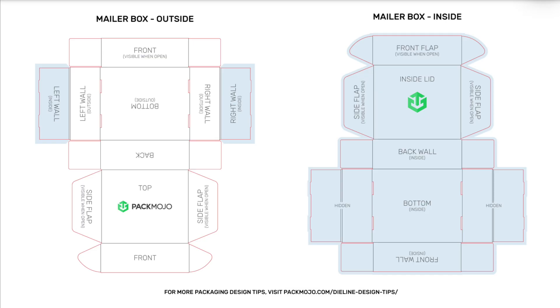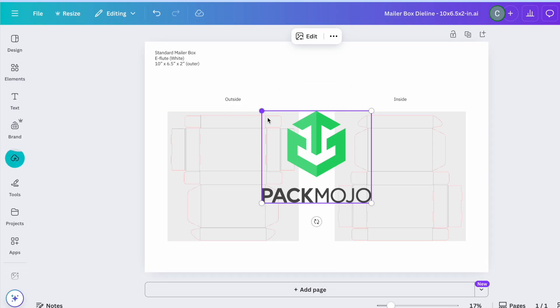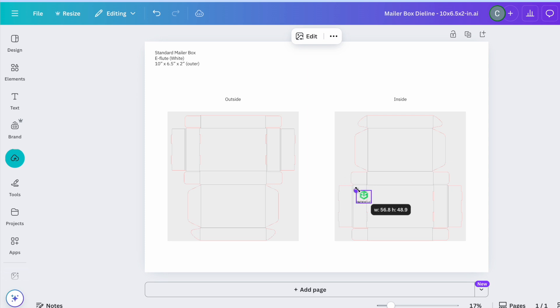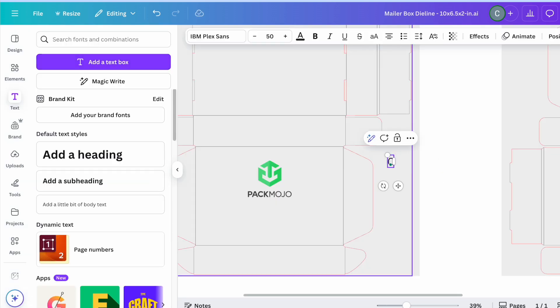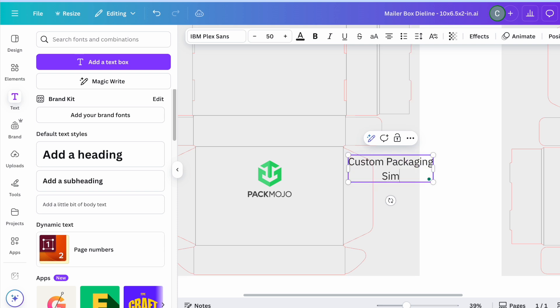Use the appropriate die-line design guide to help navigate which panel is for which side of your box. Then, begin adding your background colors and any design elements to your die-line. For any fonts you use for text elements, note down the font names and provide them to us alongside your final die-line.